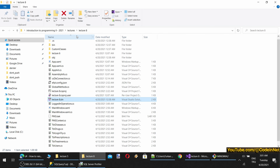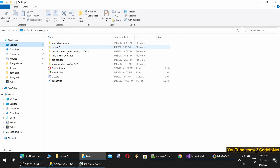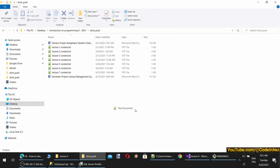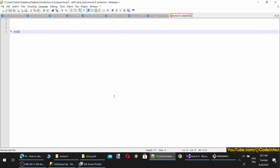Let's disable the Drugs tab by default — it will only be enabled when a doctor user is logged in. I'll leave that implementation to the next lecture.